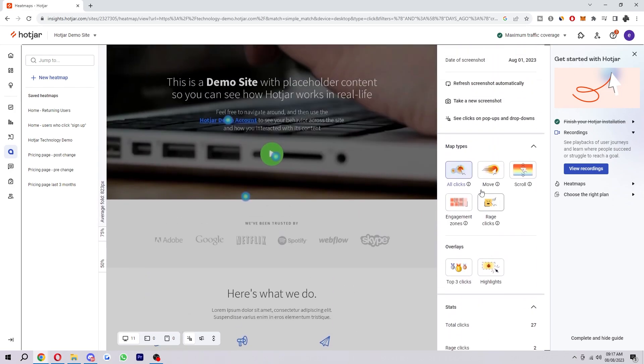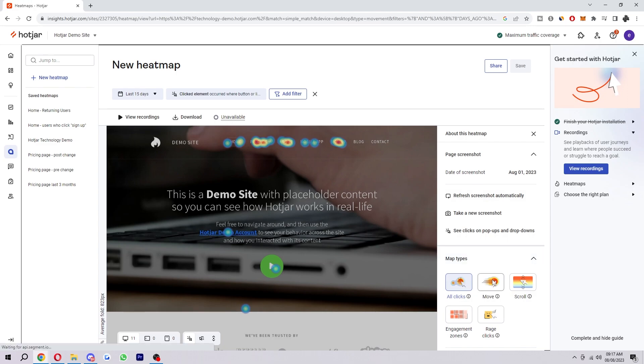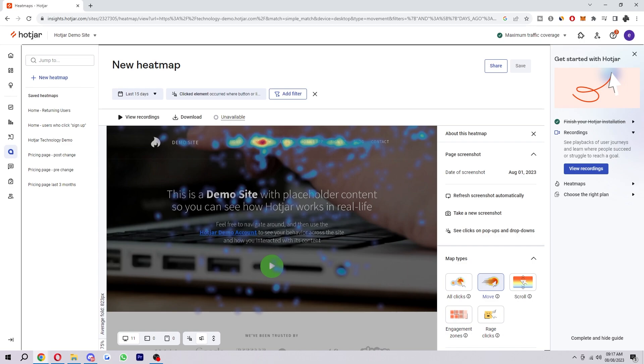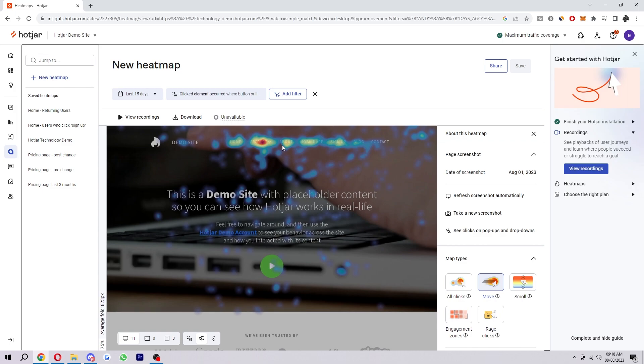Next up we have the move maps. Move maps track where the desktop users move their mouse as they navigate the page. The hotspots in a move map represent where users have moved their cursor on a page. Research suggests a correlation between where people are looking and where their mouse is, meaning that a move map gives you an indication of where people might be looking as they go through your page. So as we just saw with the clicks, product up here was getting a lot of clicks. And as you can see there's another red area with the move map too. So this would indicate that this product section is what people are drawn to first on our page.